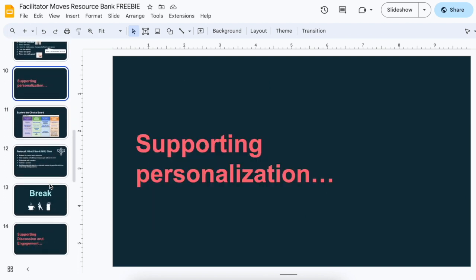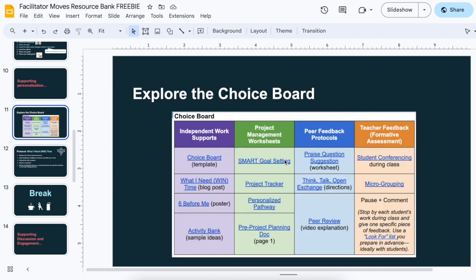Throughout the session, I will support personalization. One of my favorite ways to do this is to have a choice board for various topics and content areas, but also various modalities — some people might want to read a blog, prefer to listen to audio notes, watch a video, or write. This is an example of one of my choice boards. The content differs, but also what it is: a template versus a blog post versus a poster versus a list of ideas — all very different in both format and content.